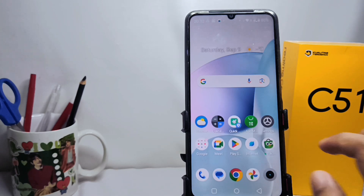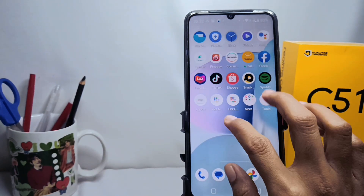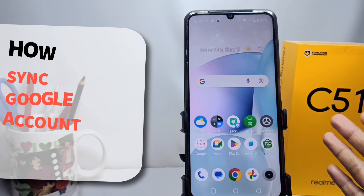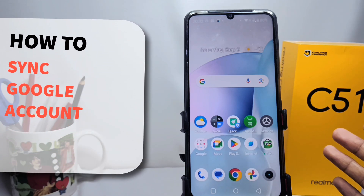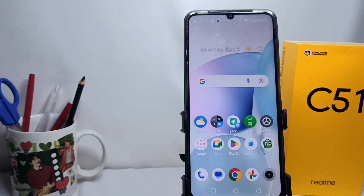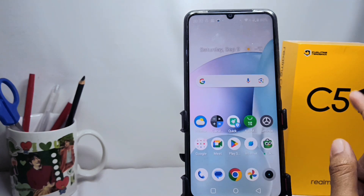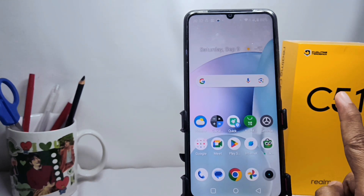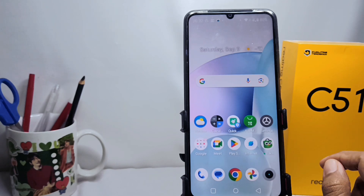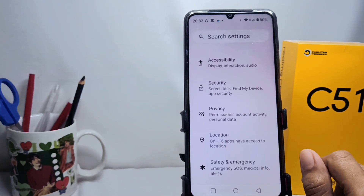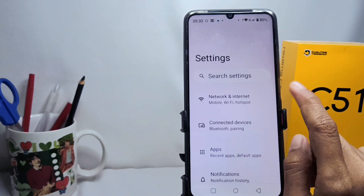Hello everyone. I want to provide a tutorial on how to synchronize a Google account on a Realme C51 device. Let's get into the tutorial. First thing first, you have to go to the Settings option.